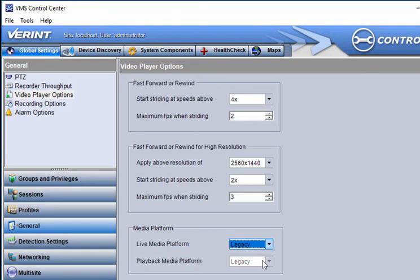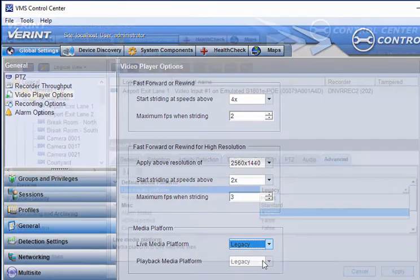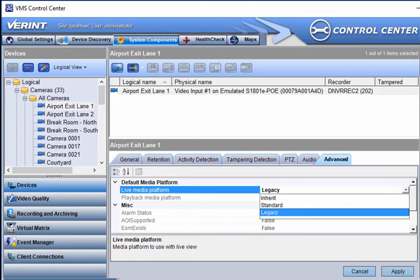The media platform setting can be adjusted if needed for individual cameras or groups on the Advanced tab under the Devices – Logical View.